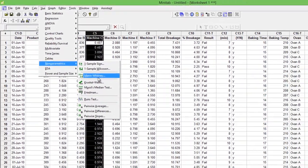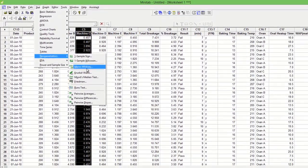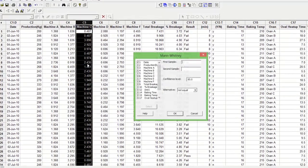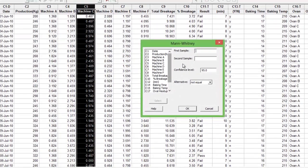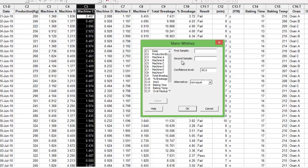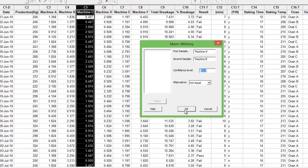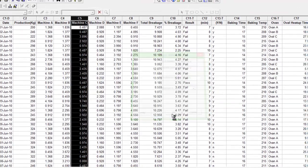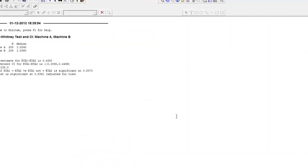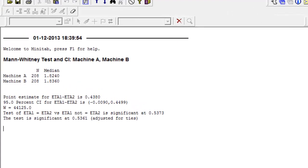If you see, it seeks the data for the first sample and it seeks data for the second sample, which means that you can only do Mann-Whitney when your data is in the unstacked format. Double-click on machine A, double-click on machine B, press OK. Voila! There you go—the test is conducted.